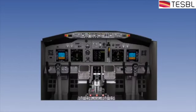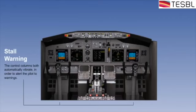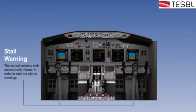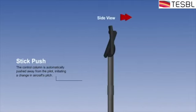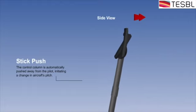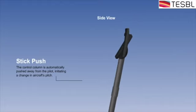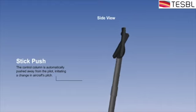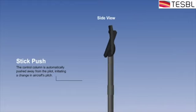Finally, we consider sensory warnings. The primary example of a sensory warning is the stall warning system. This causes the control column to vibrate. In some aeroplanes, it also pushes the control column forward as a stick push, which initiates a change in pitch of the aeroplane.